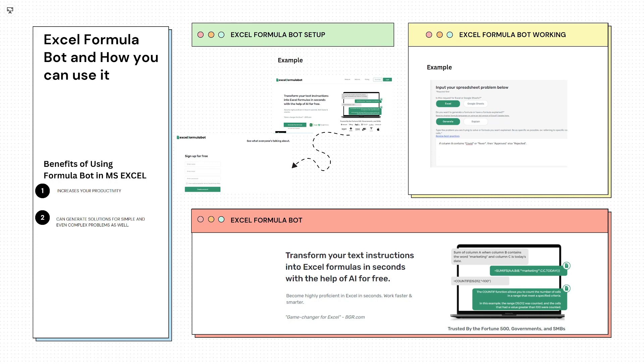Excel Formula Bot is an AI powered tool which you can use to increase your productivity. You can generate formulas for simple as well as complex problems for you.